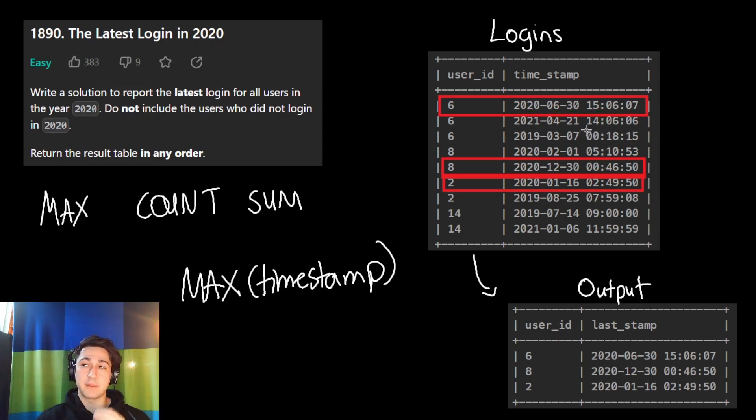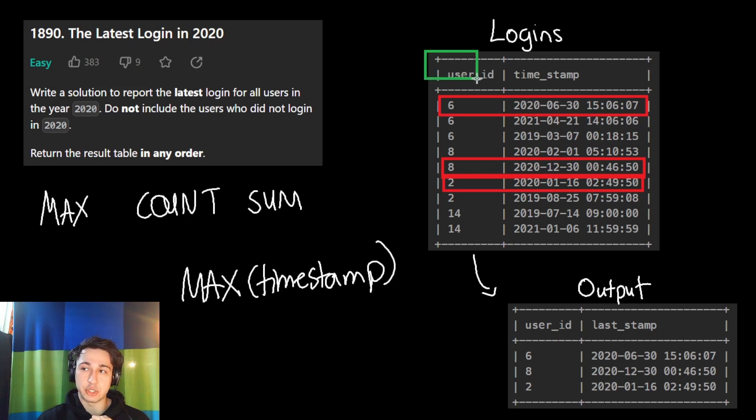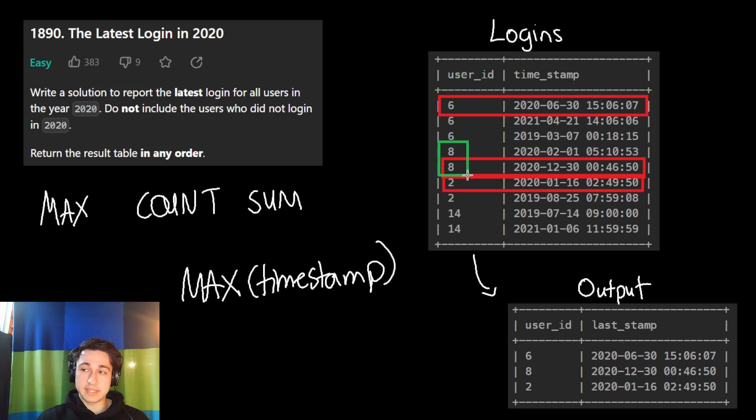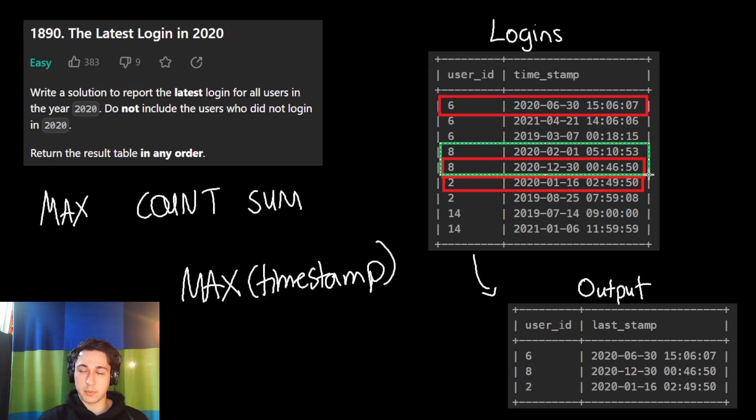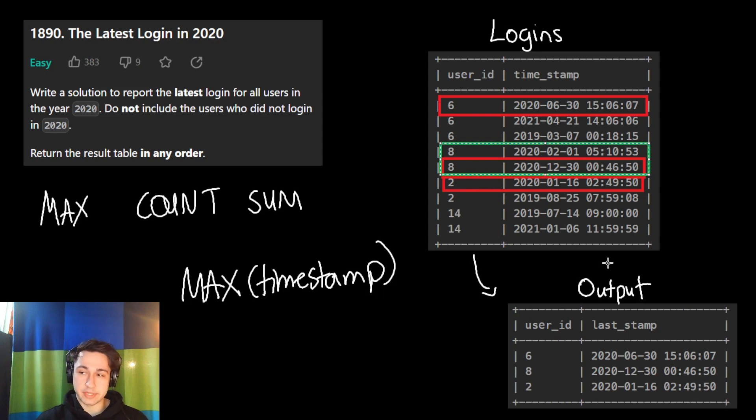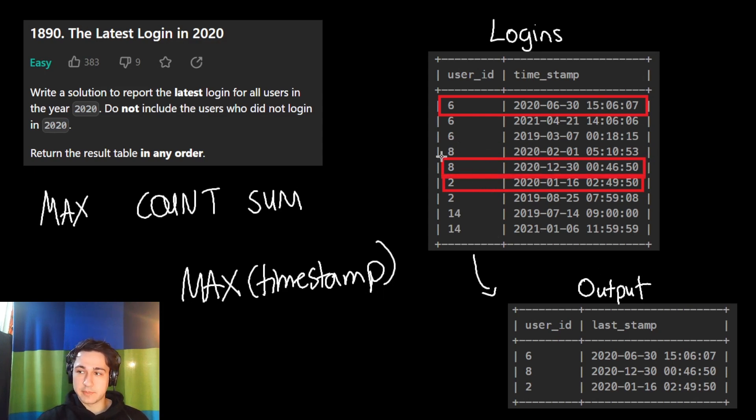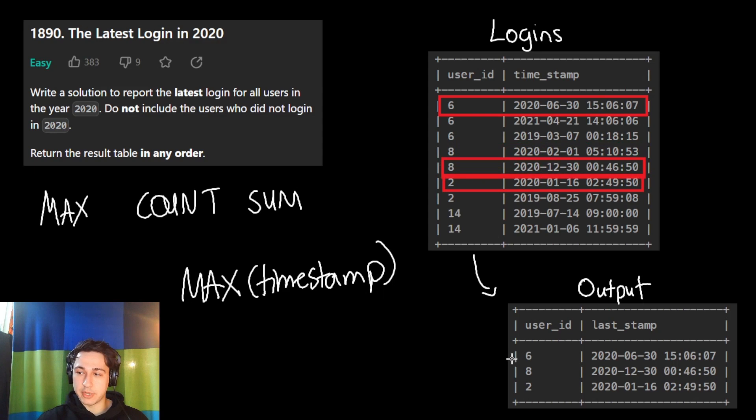What we want is the maximum timestamp per each user. For example, we want to take this user, user ID 8, find all of his timestamps in 2020, here what we have in green, and find the maximum out of those and return that. So we will check, okay, which one's bigger? This bottom one. So return that and put it in our output.